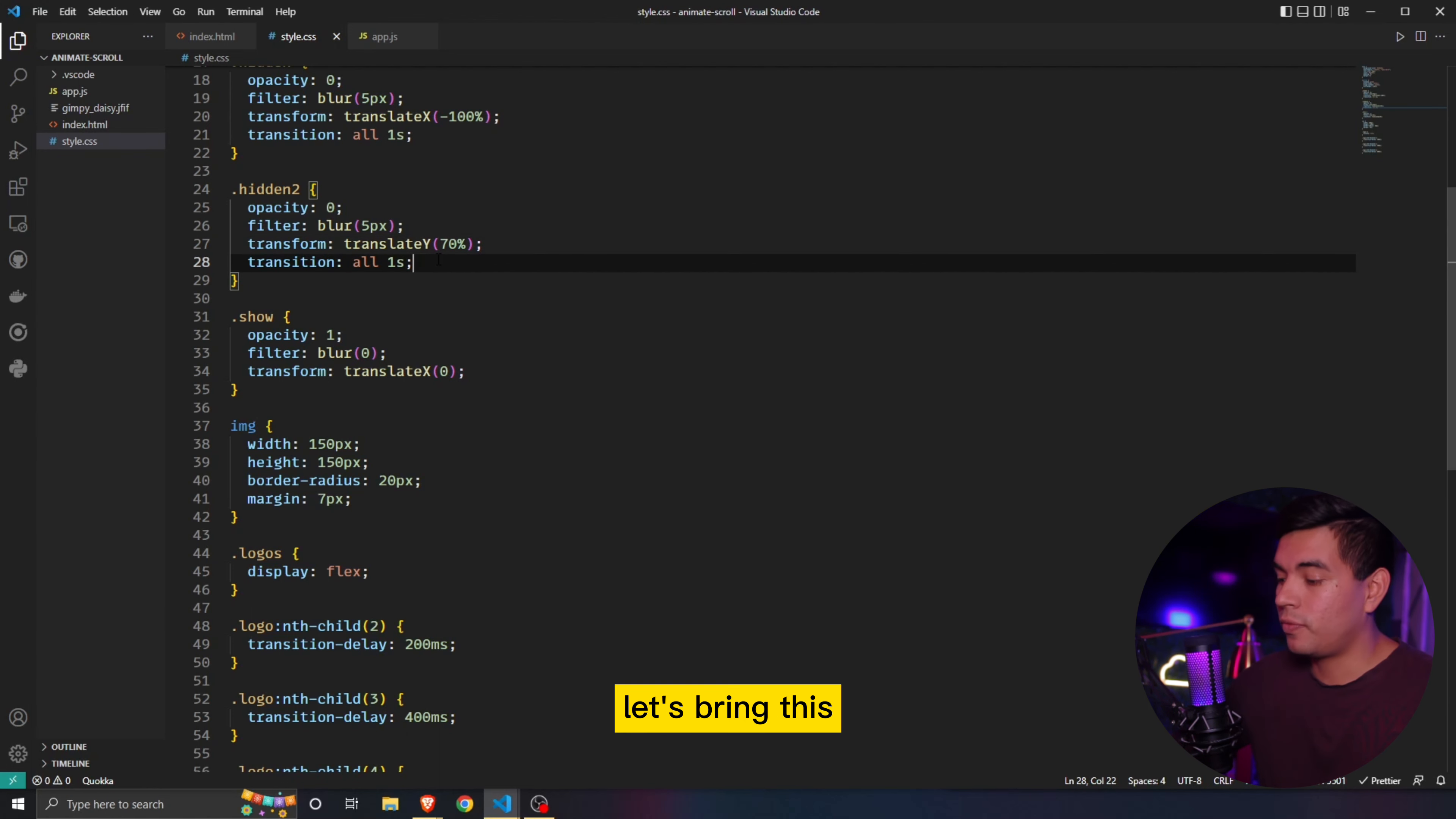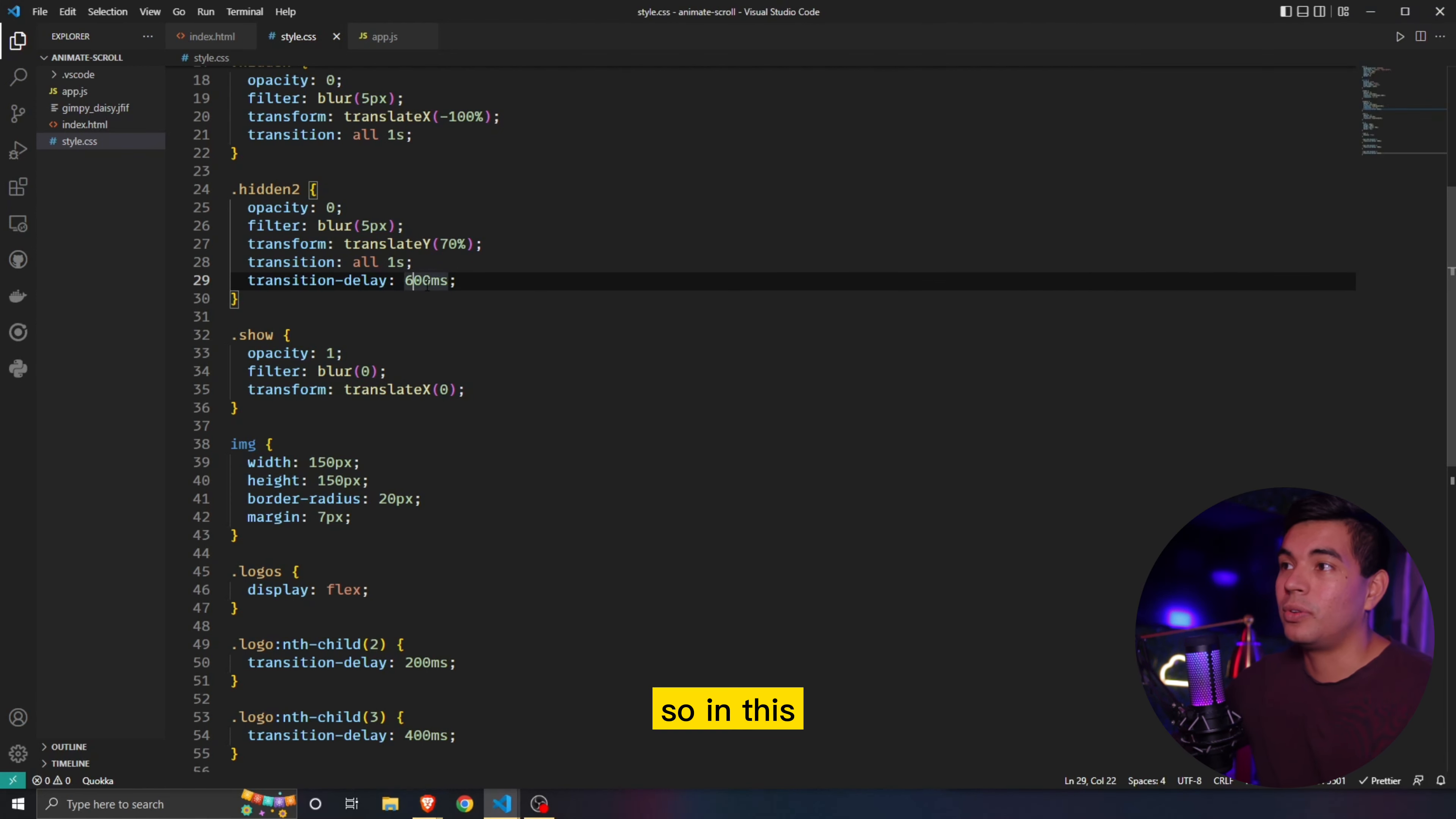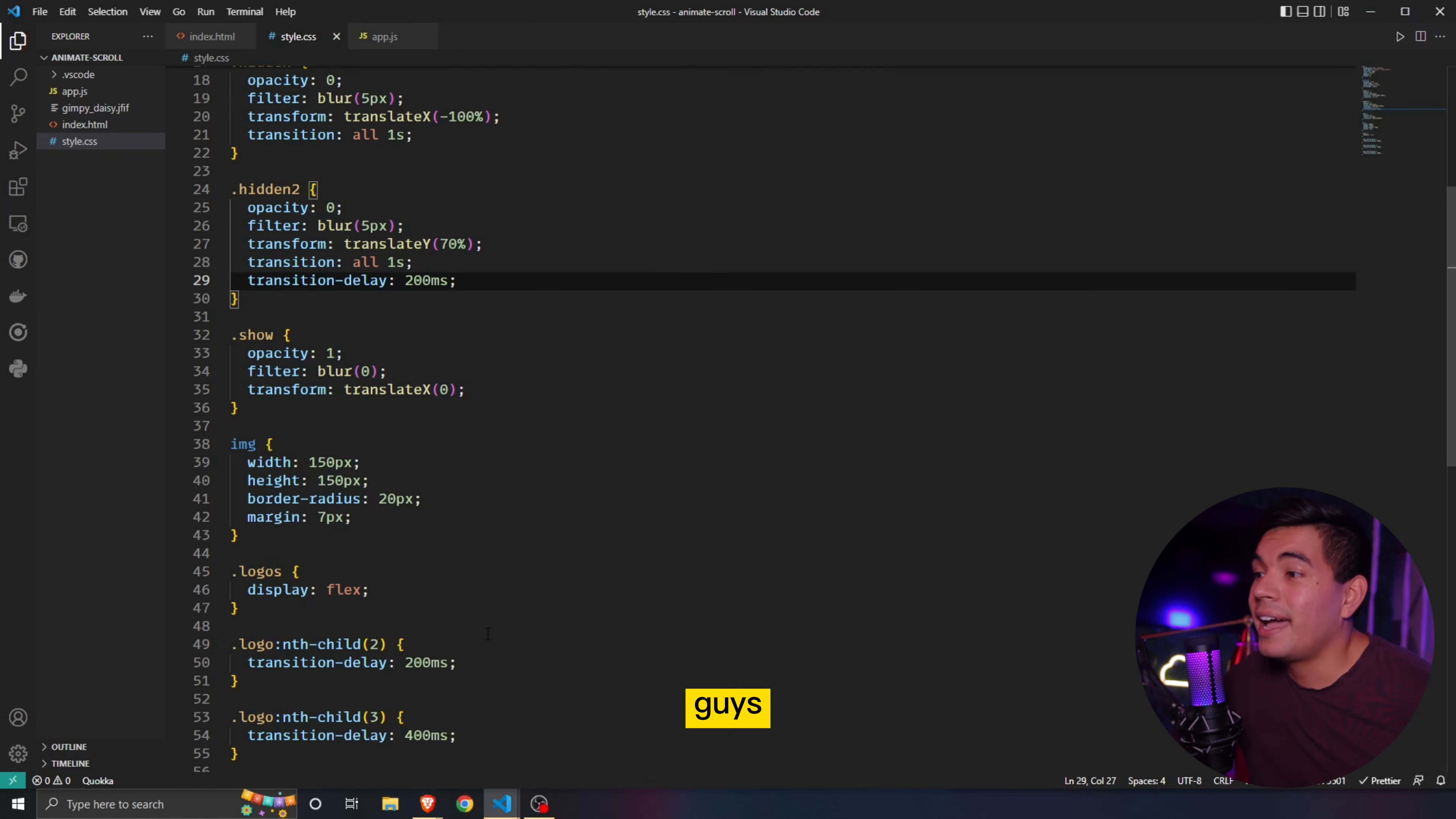Let's bring this below the transition. We'll add a transition delay. That way, when we go into it, you can see it delays by a certain millisecond. So in this case, we can do even like 200, just so it's not as crazy. And then now it pulls up. So simple as that, guys.